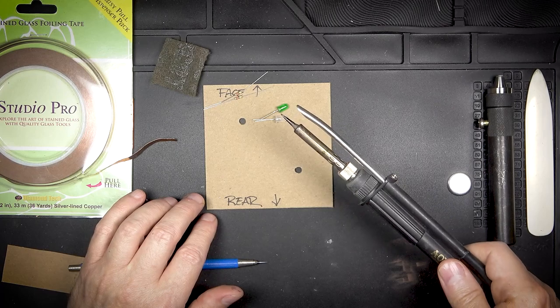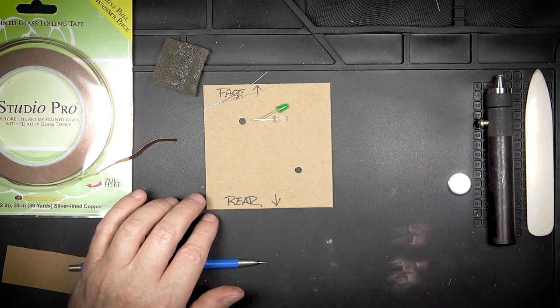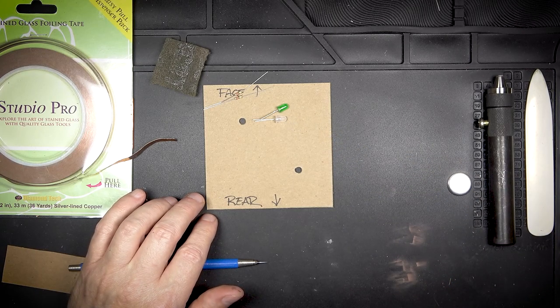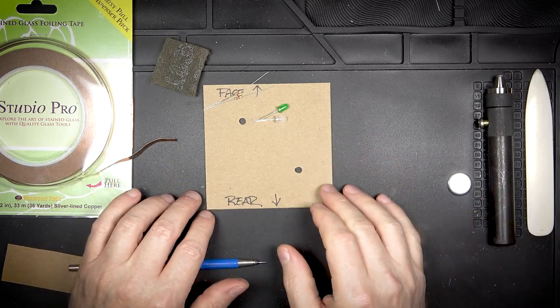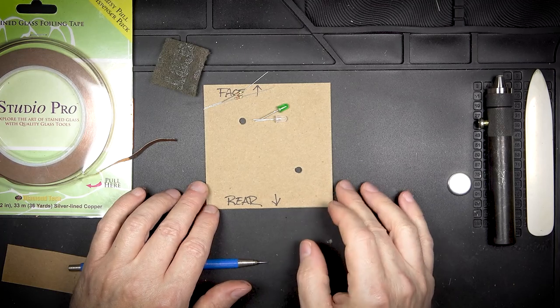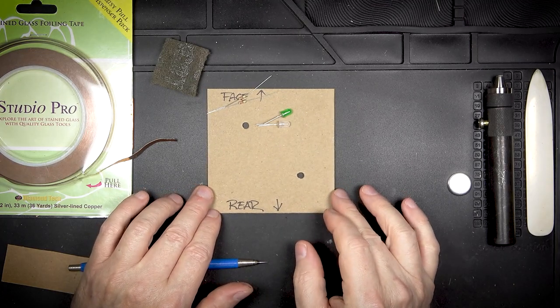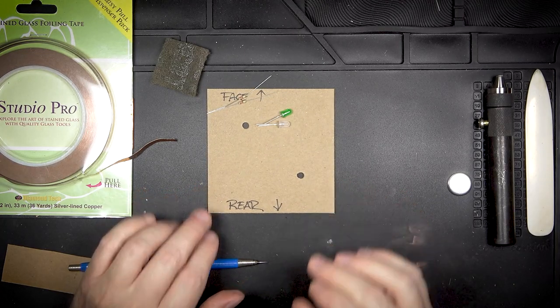Obviously a soldering iron is handy for this kind of work and that's kind of it for all of the big stuff. There are some random little things but we'll get to those in a minute.